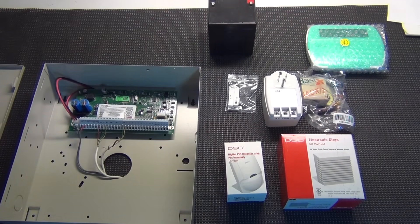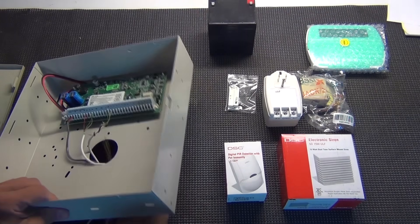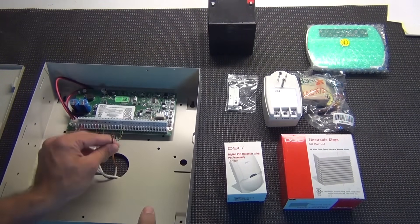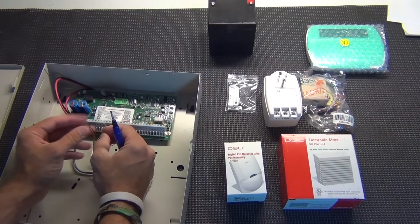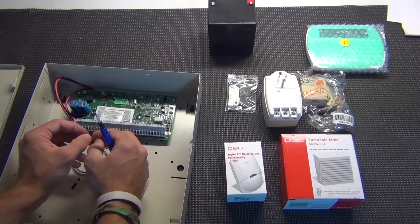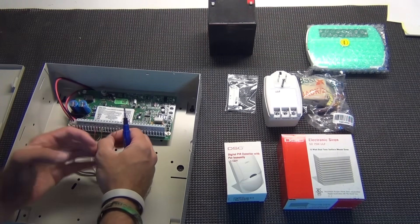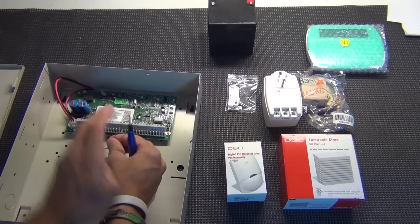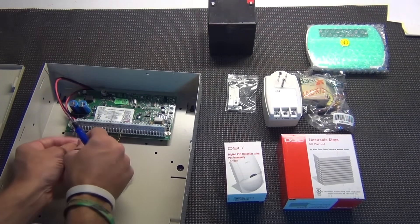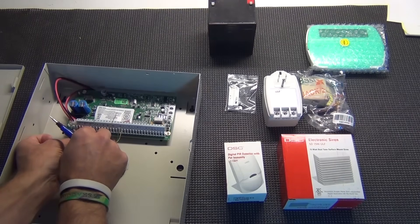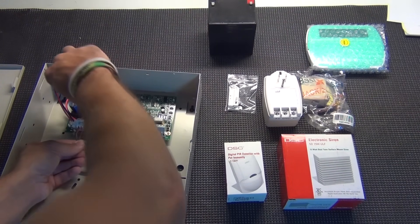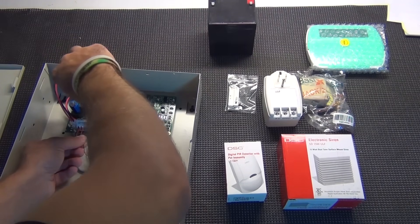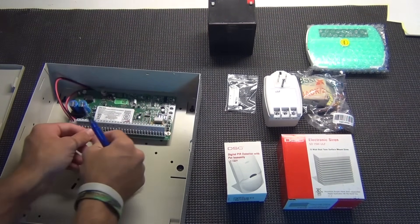My zone two is going to be a motion detector. A motion detector does require four wires. So I've got my four wires. A motion detector requires power. So the red and black will need to go to the aux plus and aux minus. So let's go ahead and do the aux plus and aux minus. Red goes to aux plus. Black to aux minus. You tighten those down. They're in there.